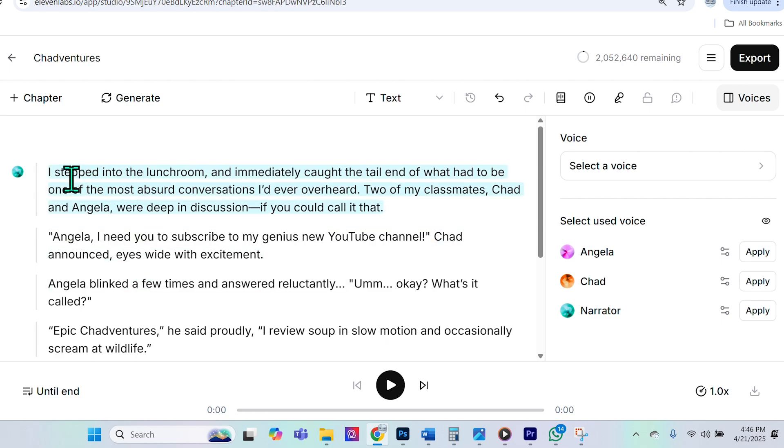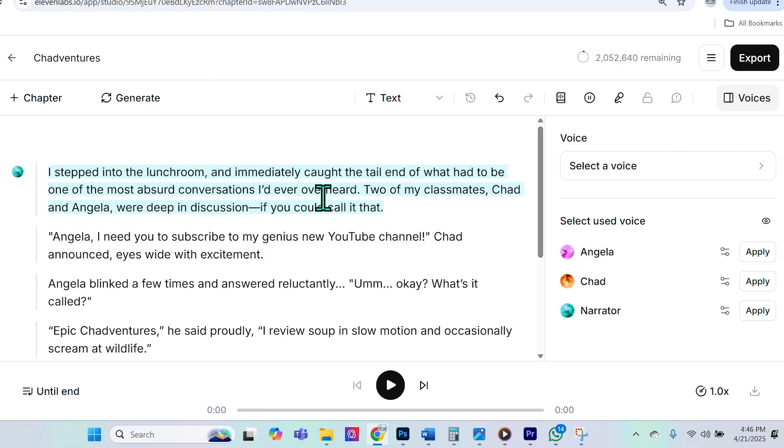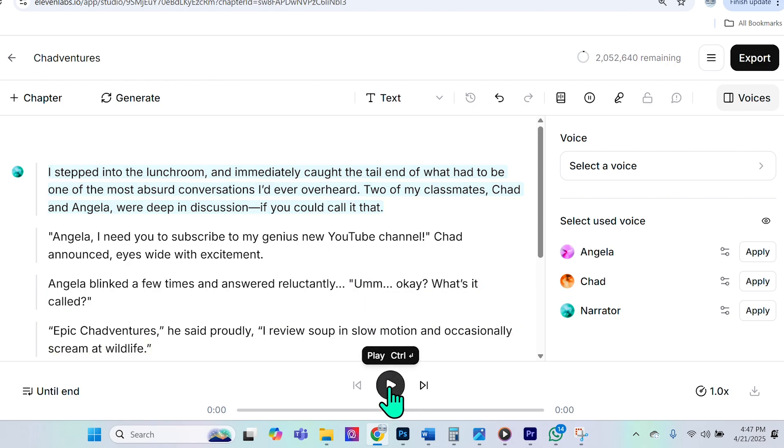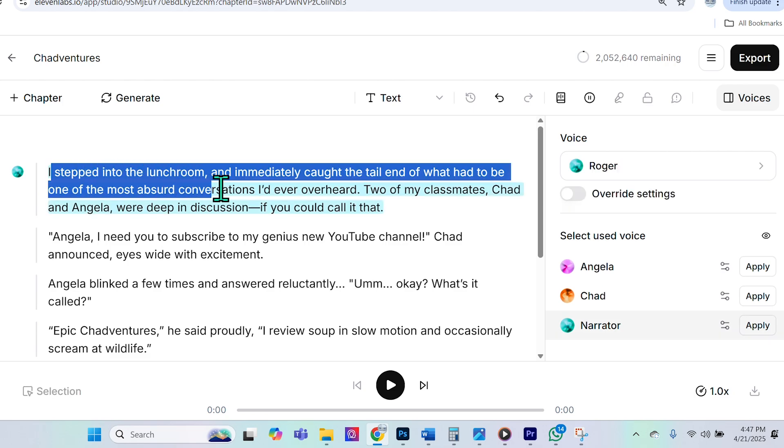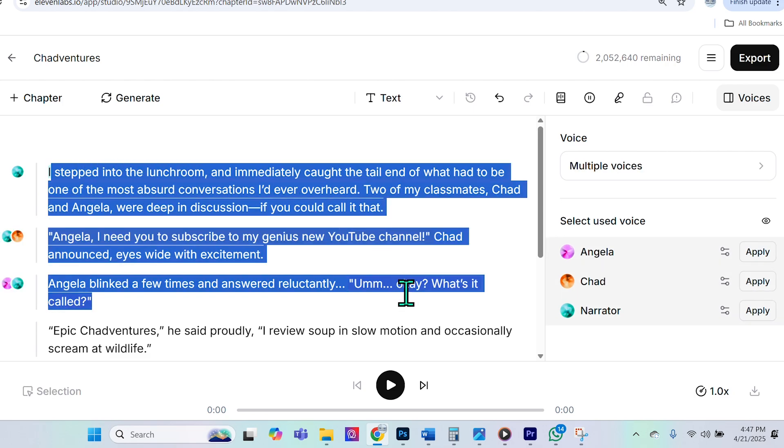So if I just go ahead and press play, we can listen to what Eleven Labs decided was the best voices. But I guarantee you we're going to tweak that quite a bit. And by the end of this, we're going to come up with a really great sounding audio book. And by the way, to play it, we just hit the play button. But what's interesting is we can also just select certain things and then it will just play the selection.